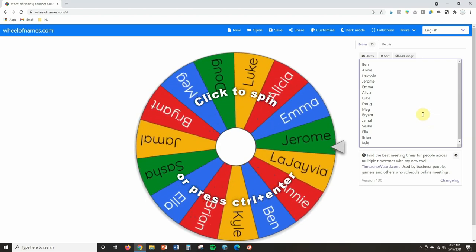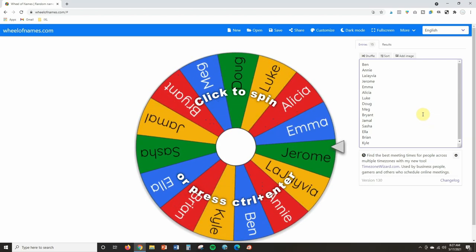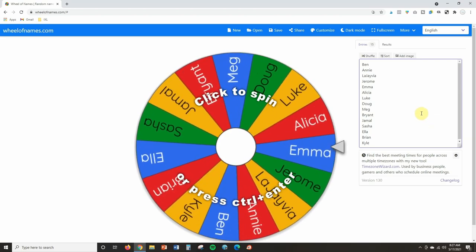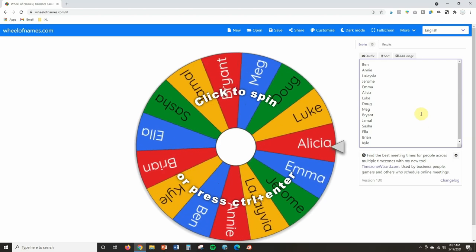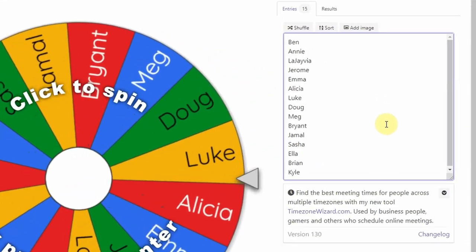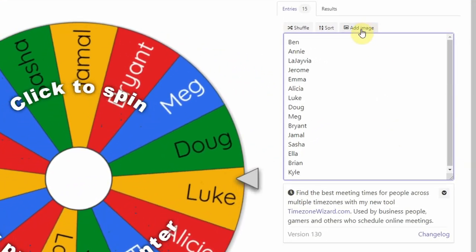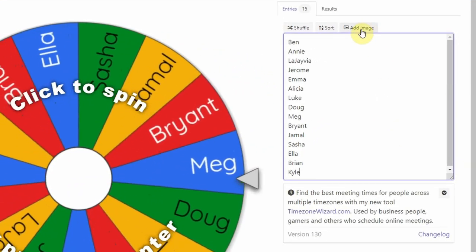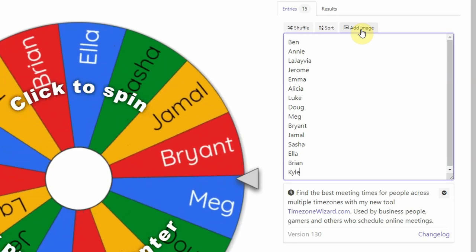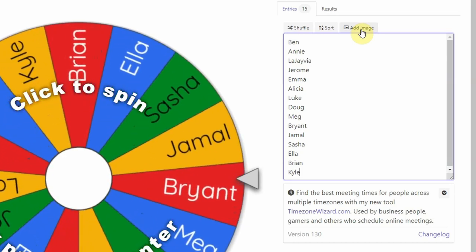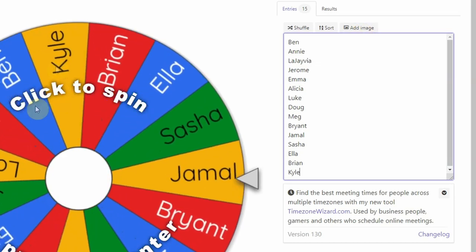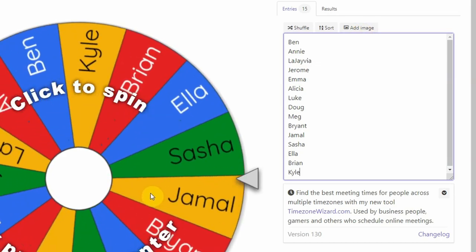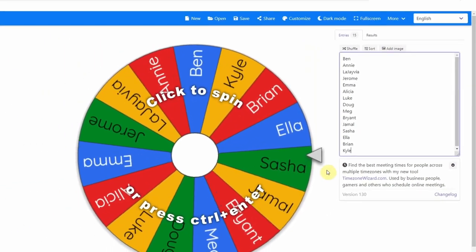Now, I also want to show you something really cool. If you teach younger students, or maybe students with special needs, and you need something a little more visual, you can actually click on add image and pull up an image from your computer and make your board more visual.